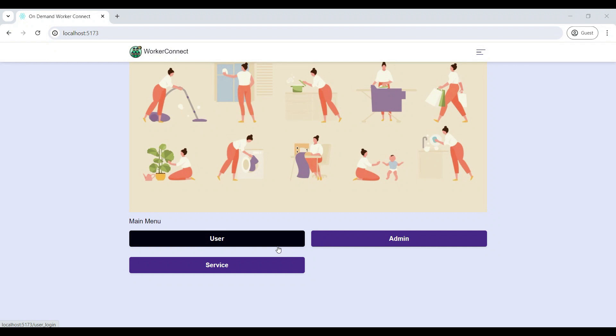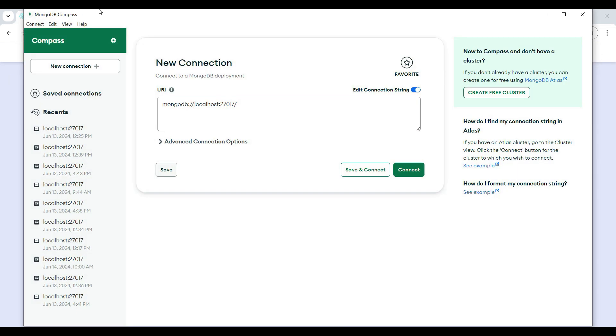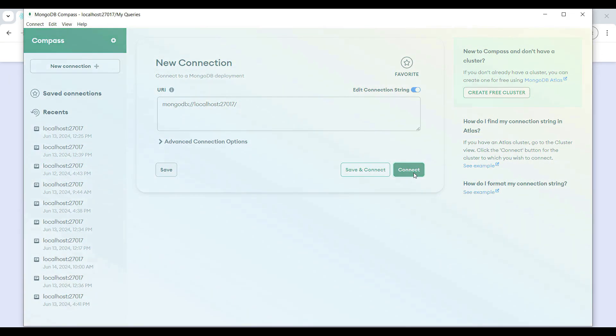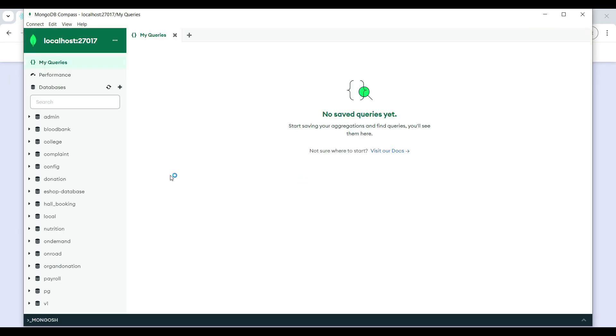Hi, today we are going to see a demo for the on-demand web application. First we will open the MongoDB, click on the connect, then go to Visual Studio.